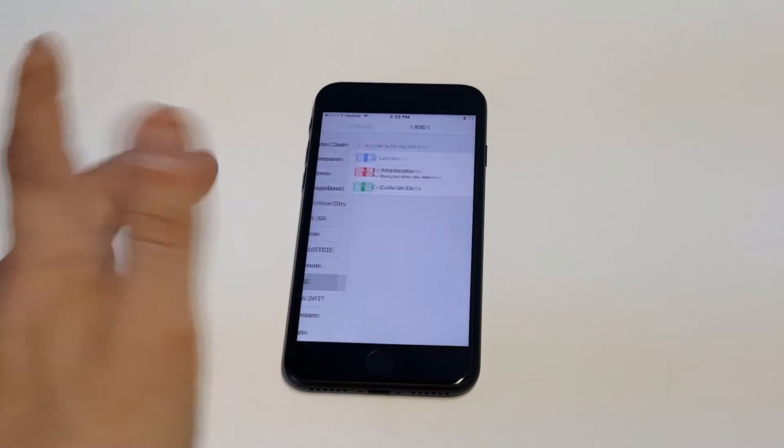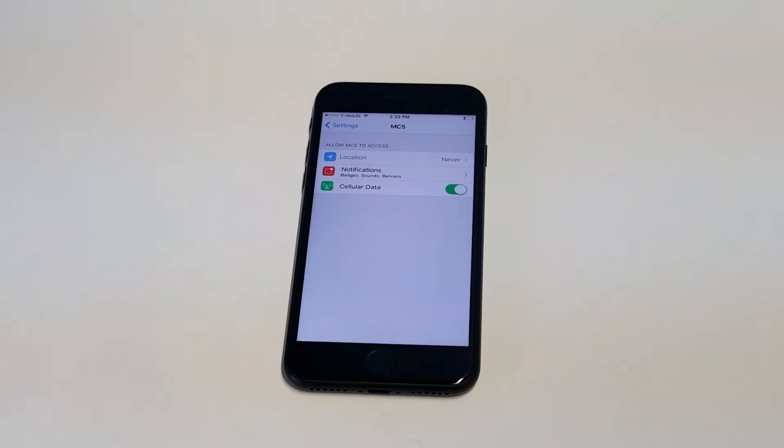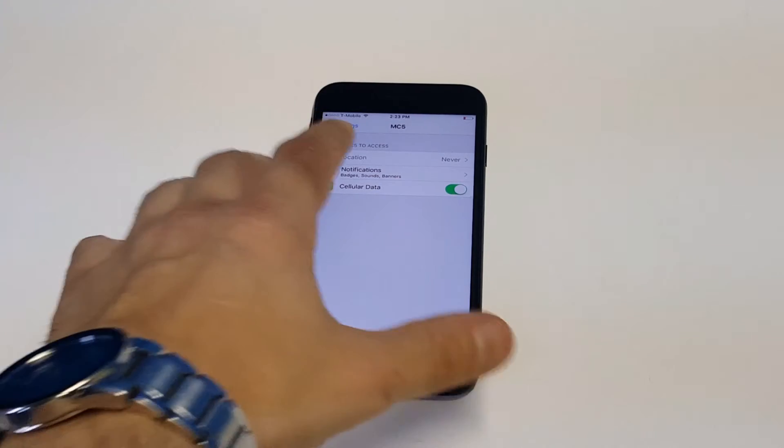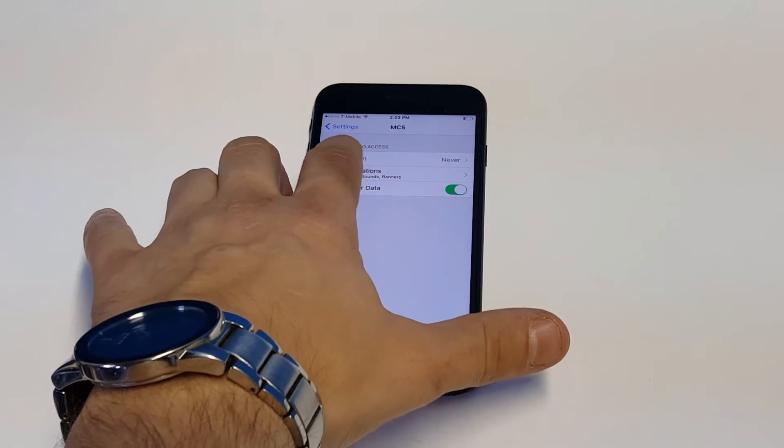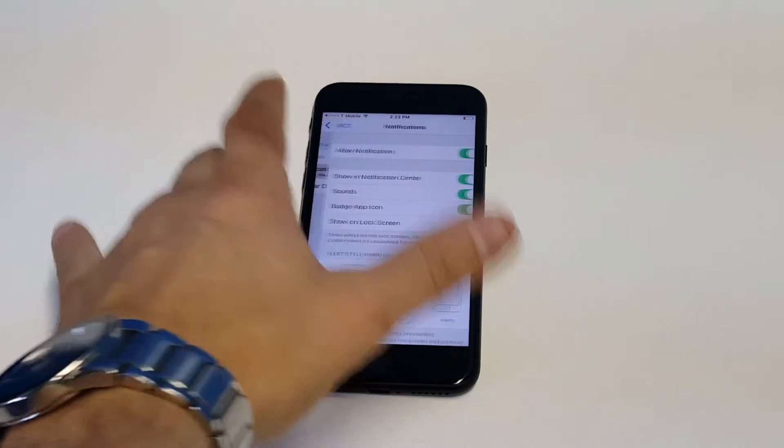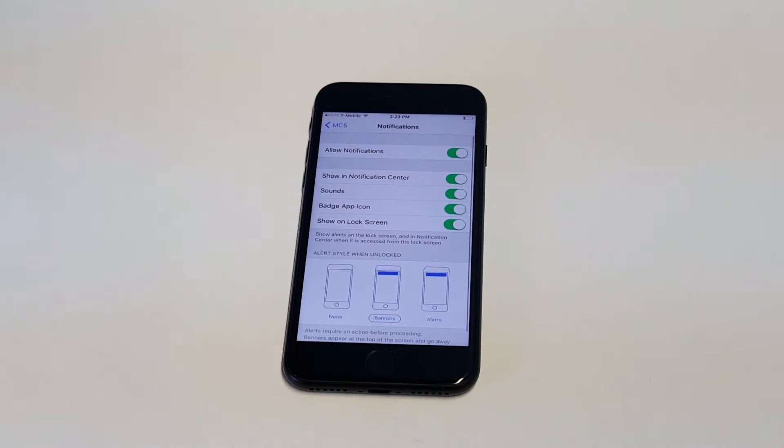Right now there's a notification option on these apps right in the middle. I do have notifications on for this app, but if I wanted to turn them off, I would just literally just click that and it'll stop sending notifications.